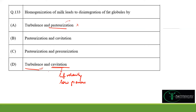Cavitation is responsible for the disintegration or subdivision of fat globules during homogenization, and turbulence also affects the disintegration of fat globules. Pressurization would not be that effective, and since pressurization is listed along with pasteurization, that option is incorrect. Therefore options A, B, and C are wrong — option D is the right answer.